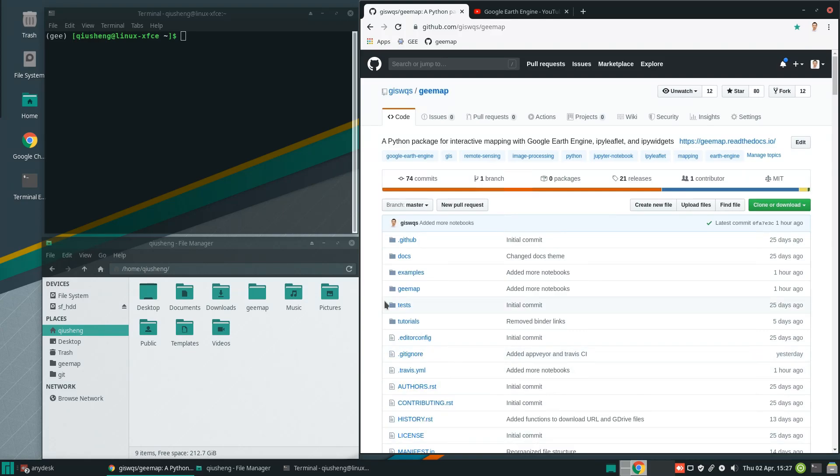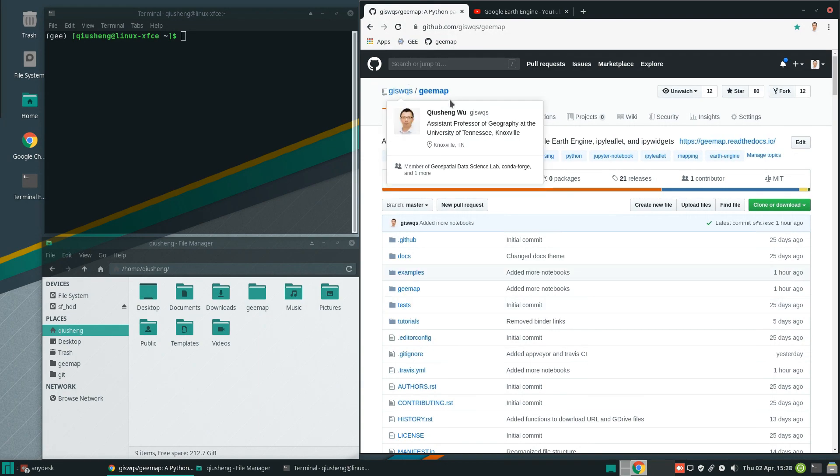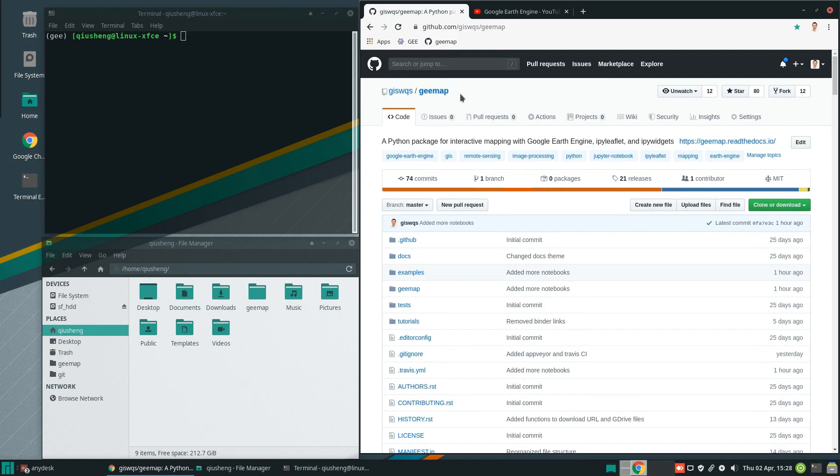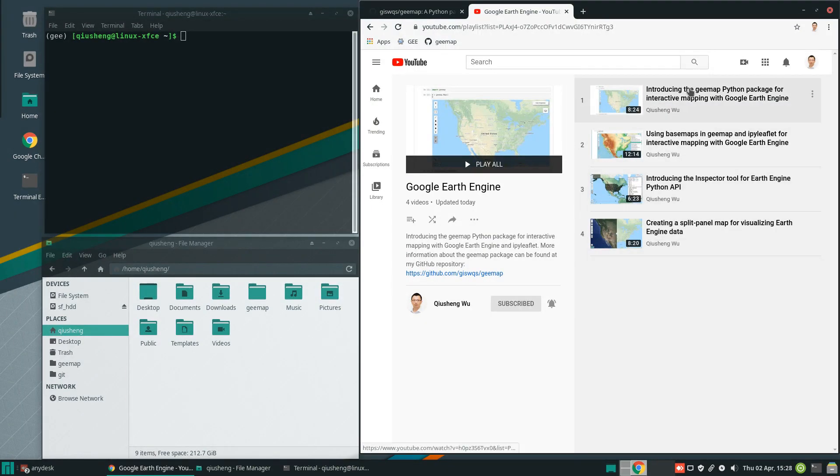Hello, welcome to my video. In this tutorial, I'm going to show you how to use the drawing tools to interact with Earth Engine data. For this tutorial, you will need to install the GEMAP Python package. If you haven't done so, please watch my other videos on how to install the package.